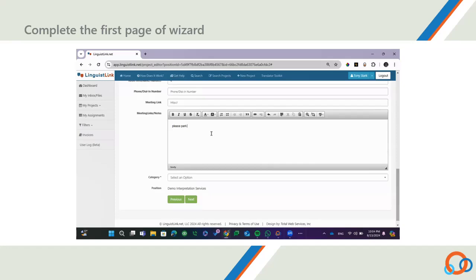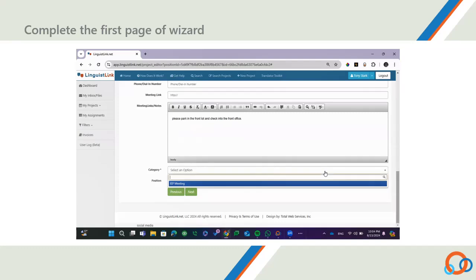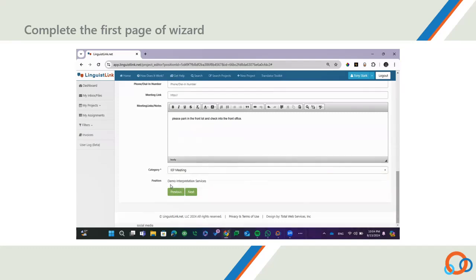If you have any additional information that might be helpful for the interpreter, such as instructions, preferences, or special requests, you can enter them in the Meeting Links/Notes field. Last, you will enter the location of the appointment, the school, and then the category or meeting type. Once everything is complete, click Next.